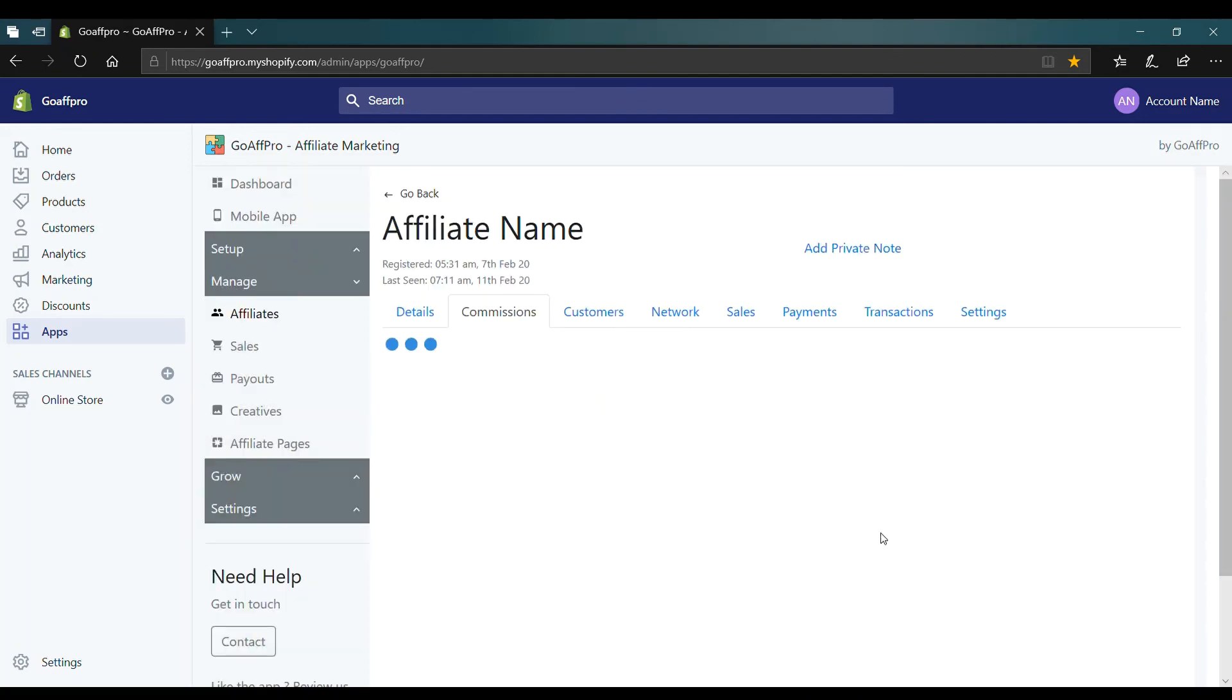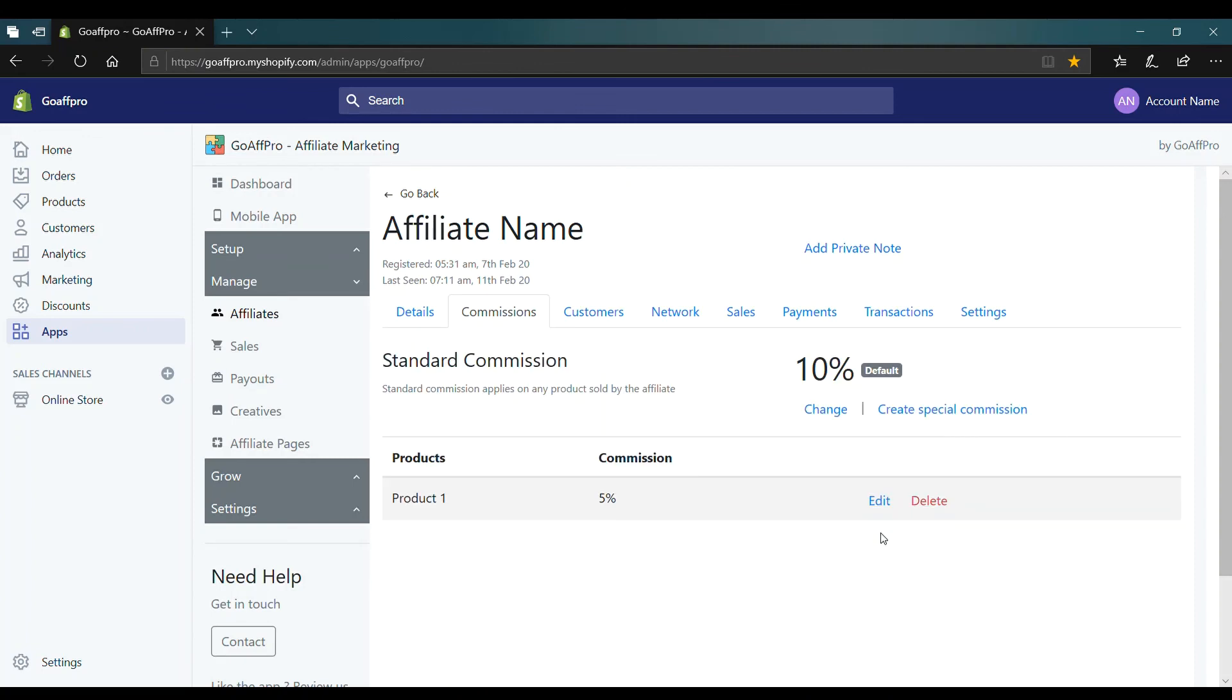The newly set product commission will appear in the commissions tab of the affiliate profile. And that's it. Thank you.